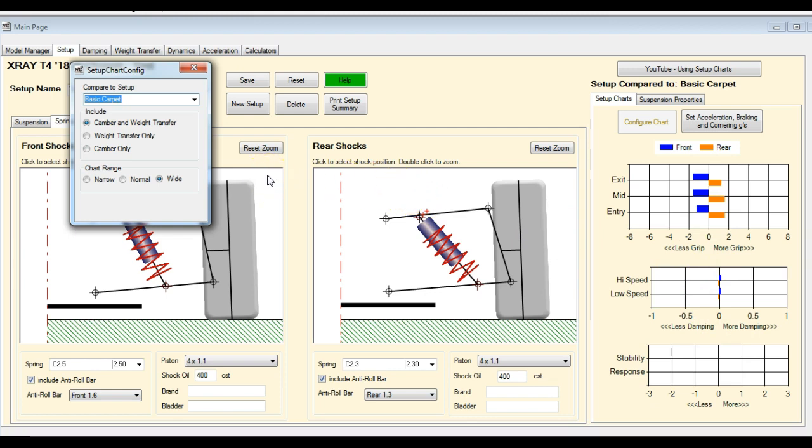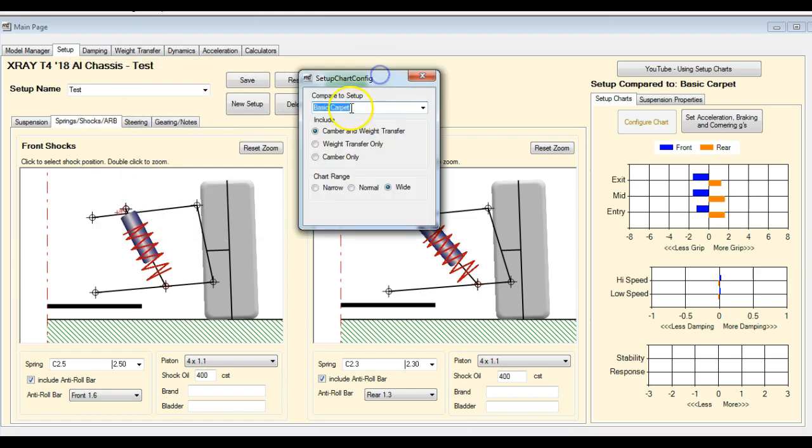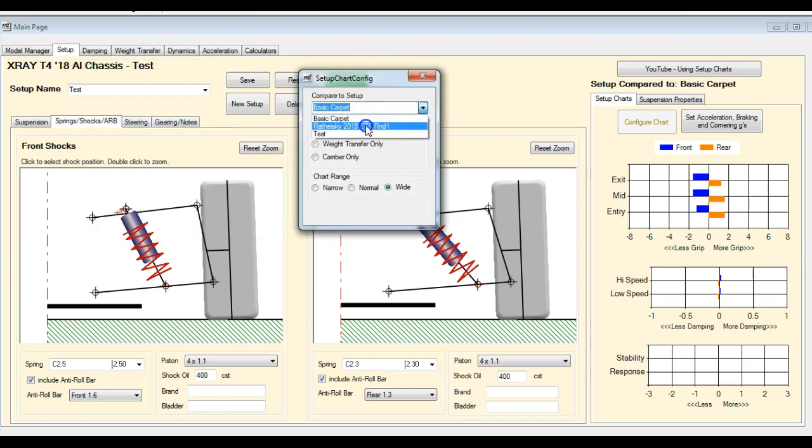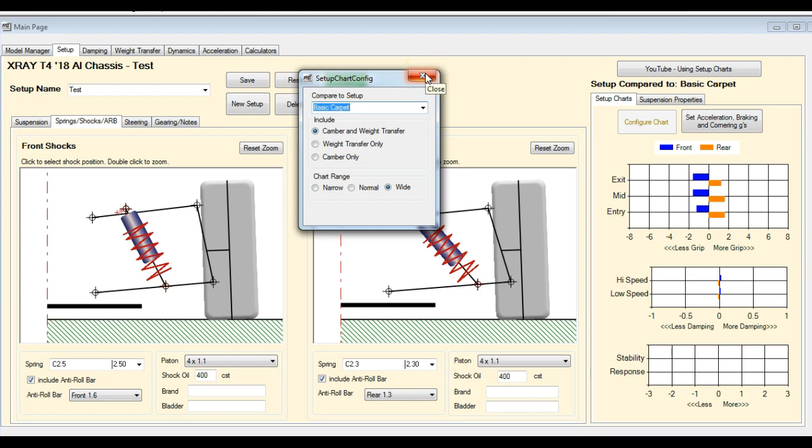We can carry on making changes and we're still going to be compared to that original setup. We can select any of the setups that we've got in this list. It doesn't matter, but it gives you a good way to compare one setup to another to see what the effects of the different setup changes are going to have.